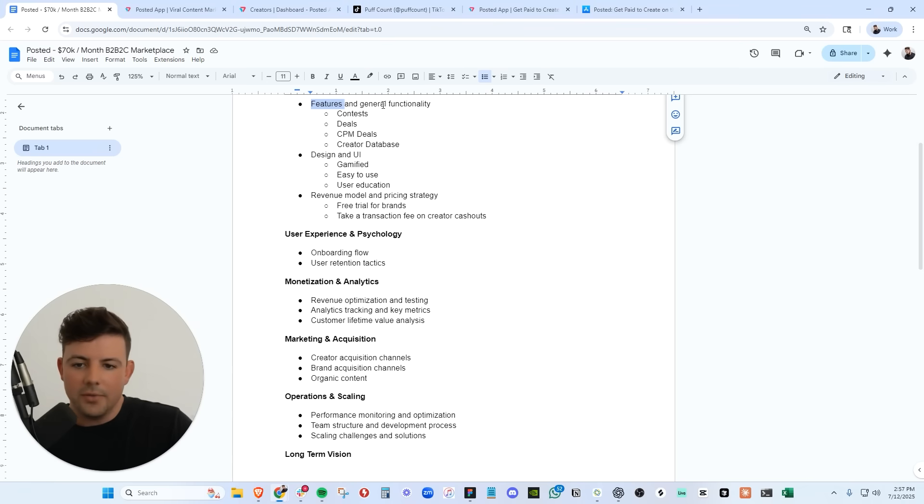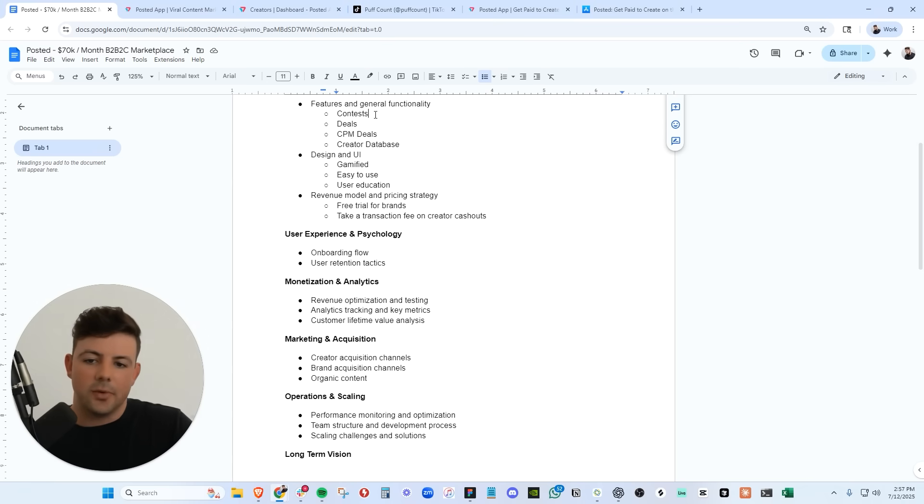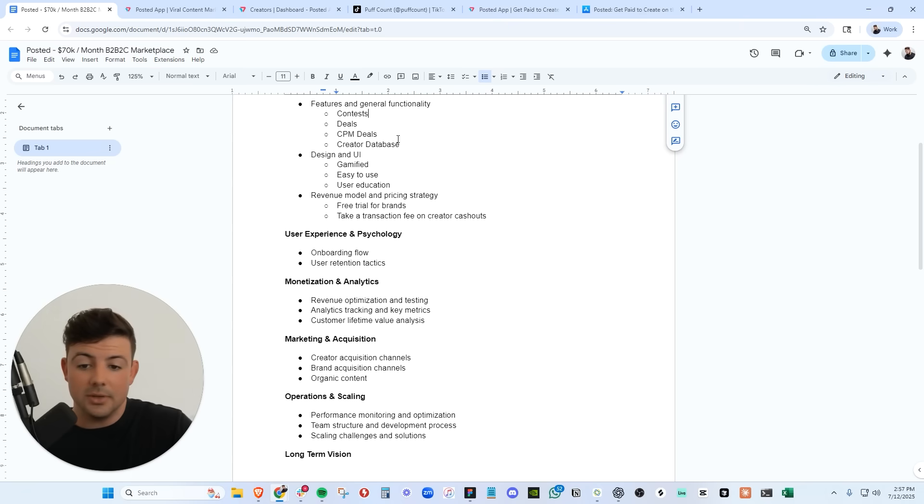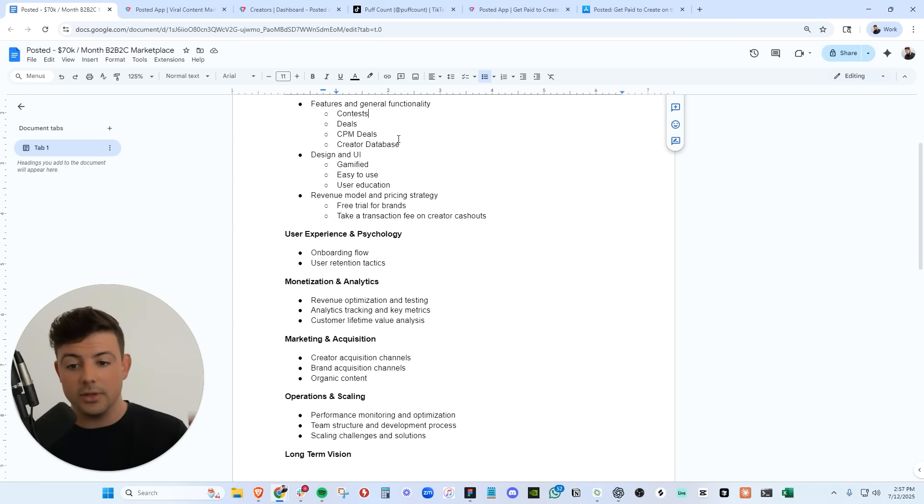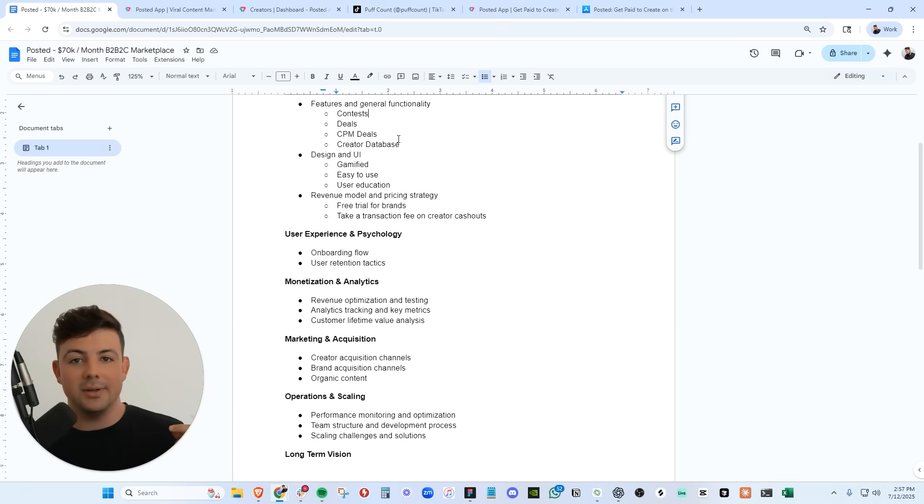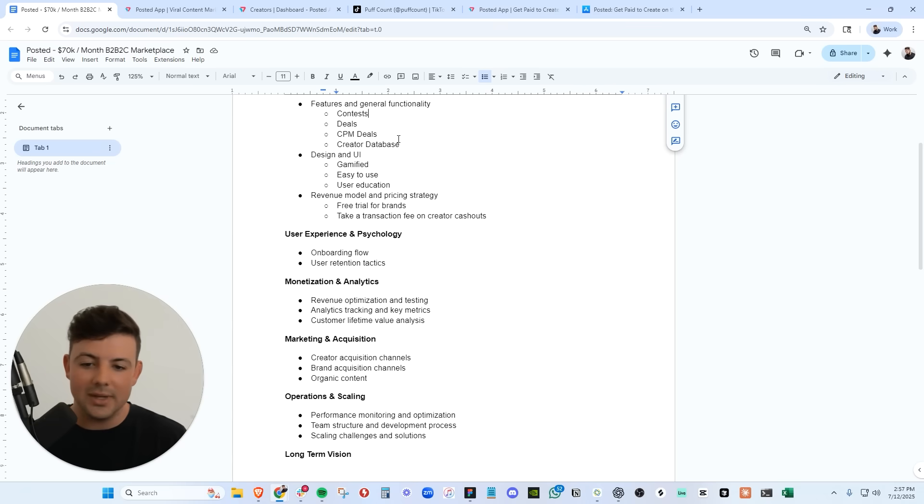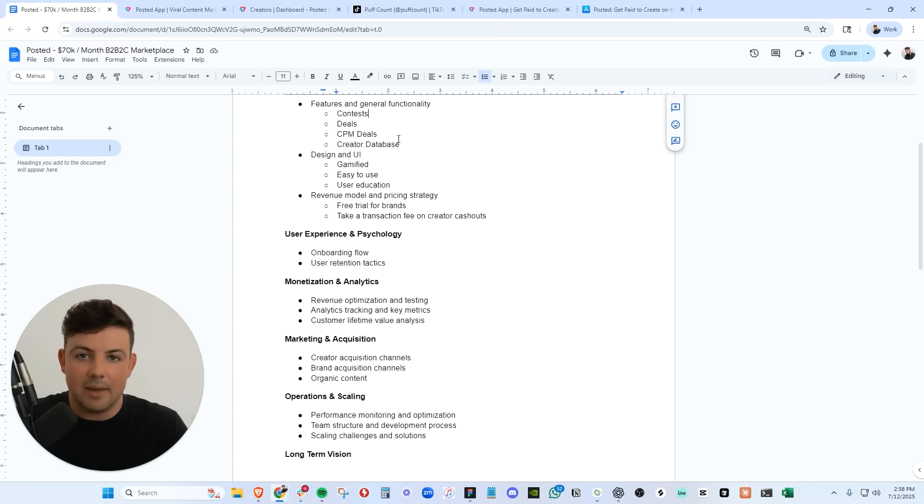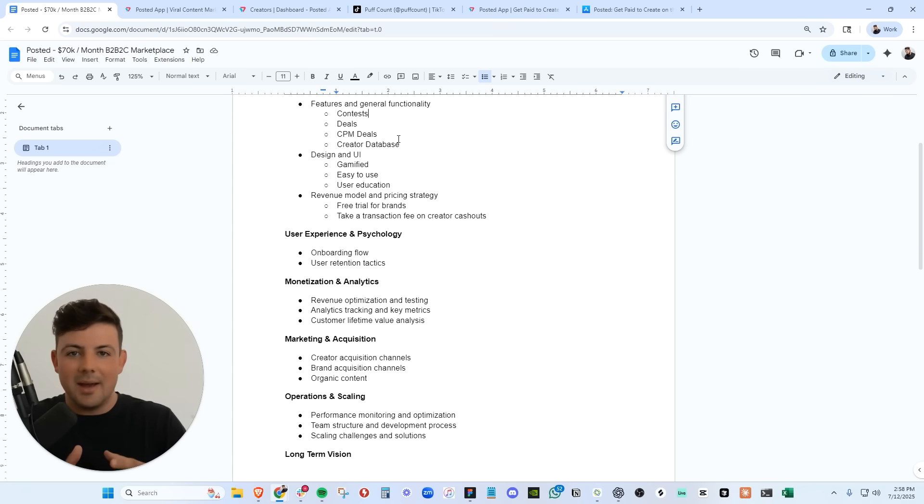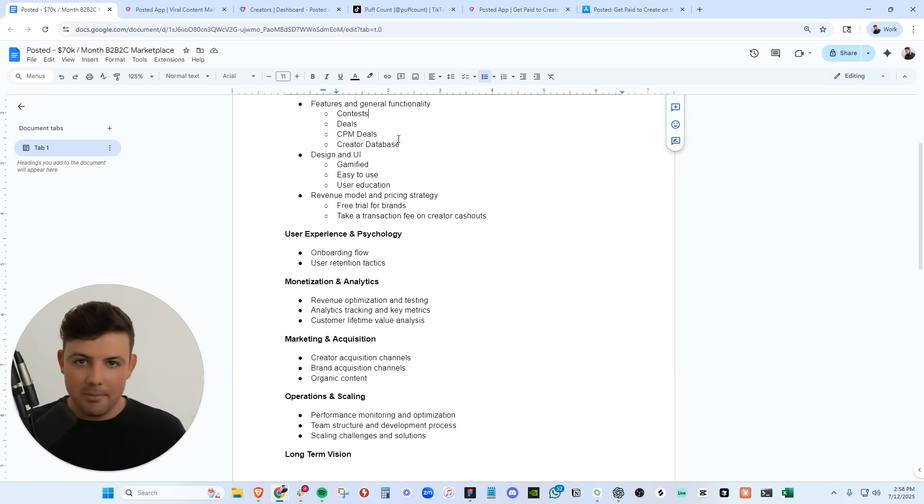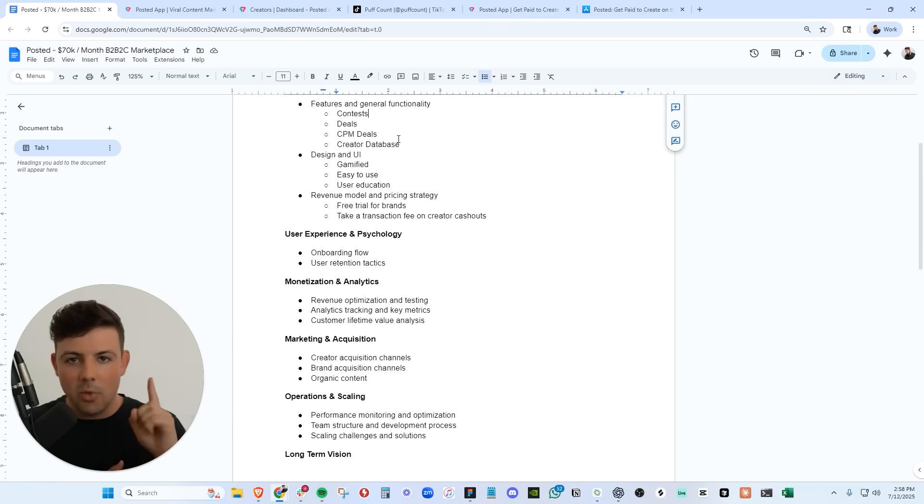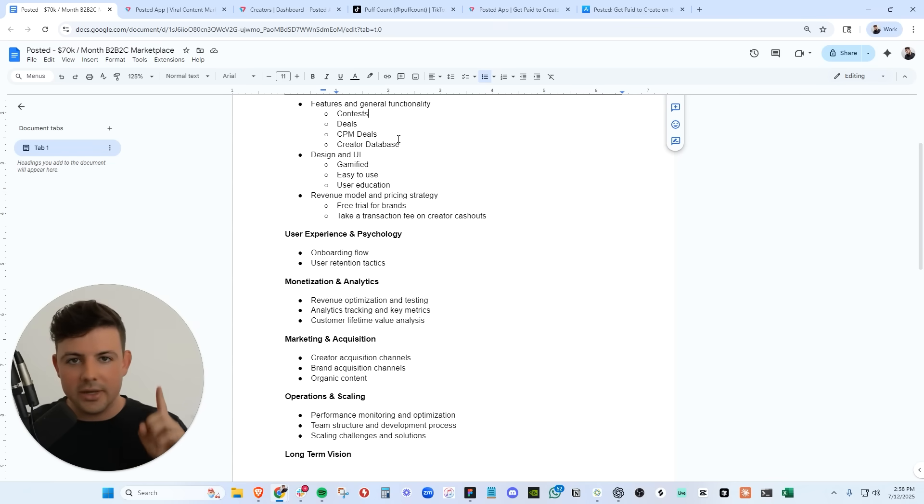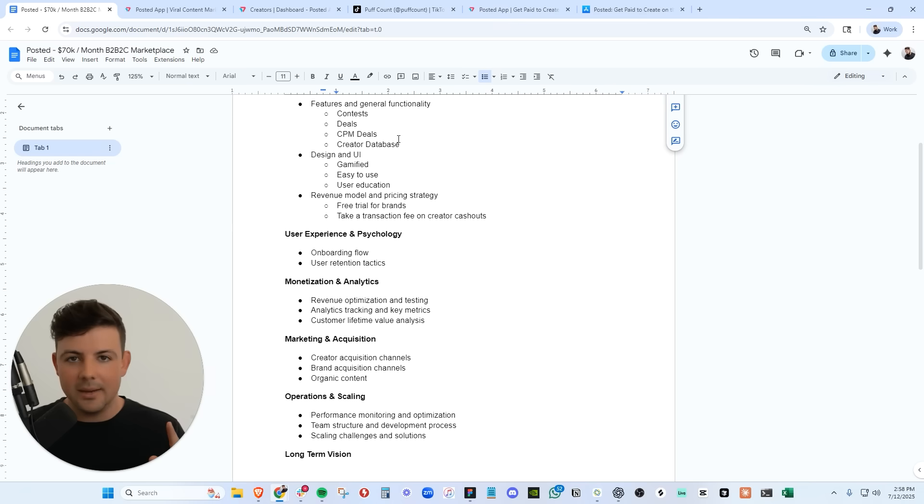So we have gone through all the features and functionality, both for brands and creators. They collaborate together through contest deals, CPM deals, and the creator database. Now, the most important part is how can we gamify Posted? How can we make it super easy to use? How can we educate the creators to make the best content possible and keep coming back to the app? Because if creators come onto the app and they're confused, they are never going to come back ever again. And the number one metric that we optimize for is a creator getting their first cash out. Once a creator gets paid one time, they never leave the platform.